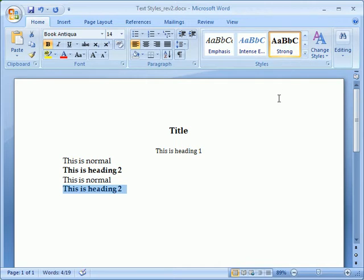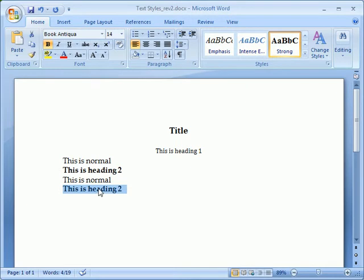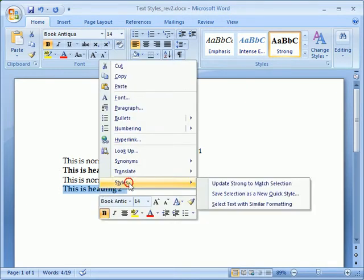But what if we decide the Strong style set for Heading 2 is too strong, and we've used that style in multiple places as we have here? We can change them all at once by first right-clicking within the text where that style is used, click on Styles, and then on Select Text with Similar Formatting.